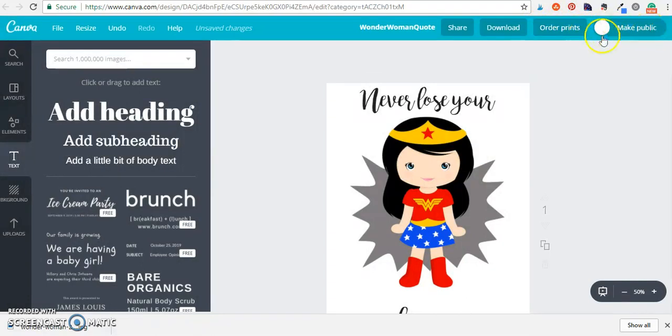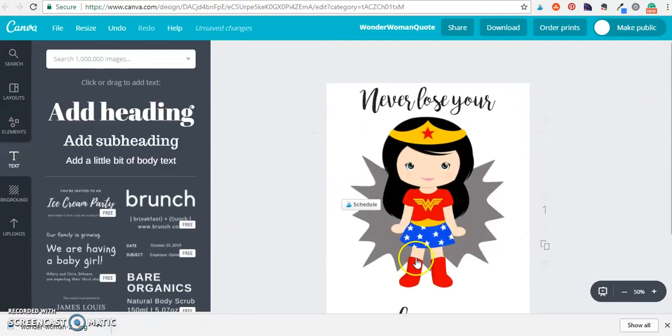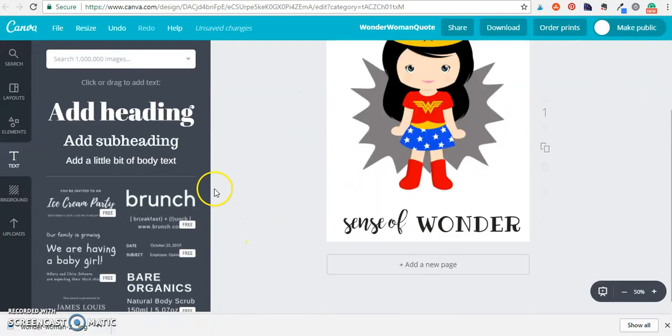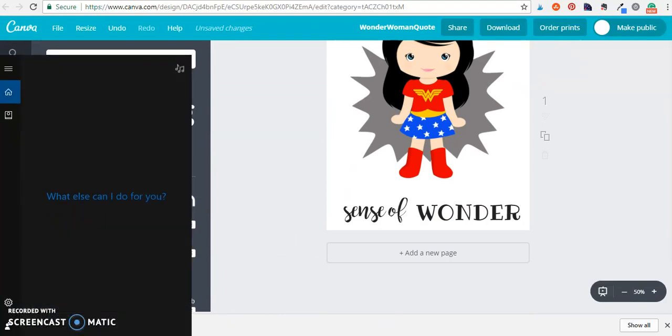You can make it public so that other people can edit this or save it as well and it's very simple to create your own printables this way. If you have any questions leave them in the comments.